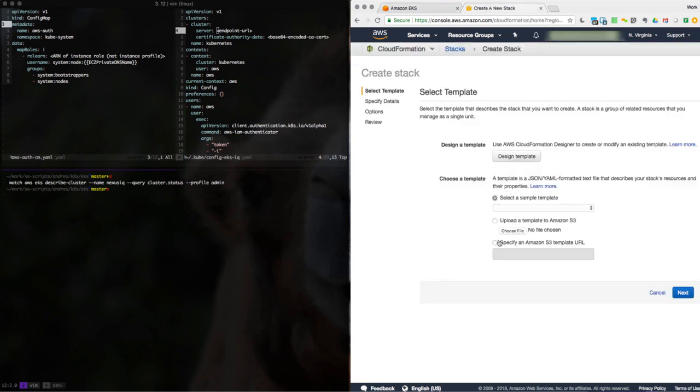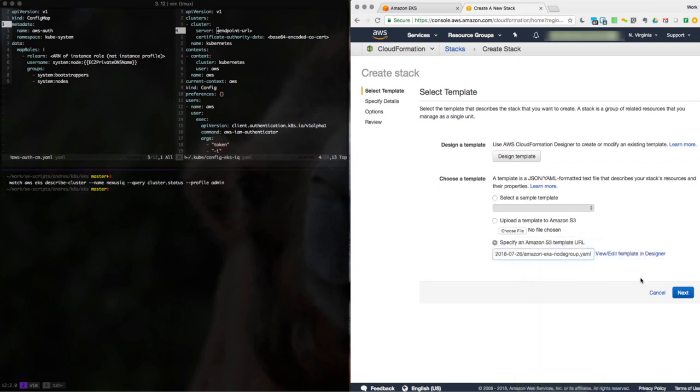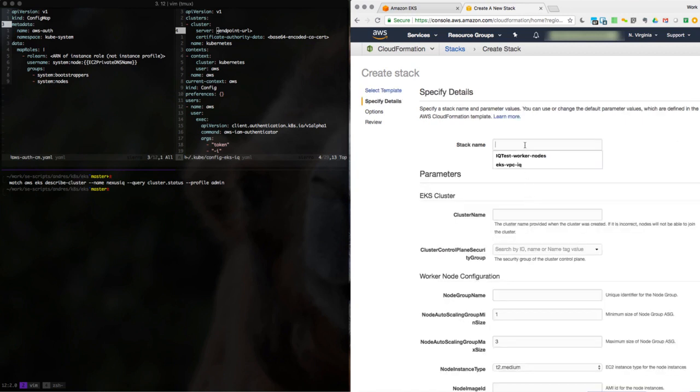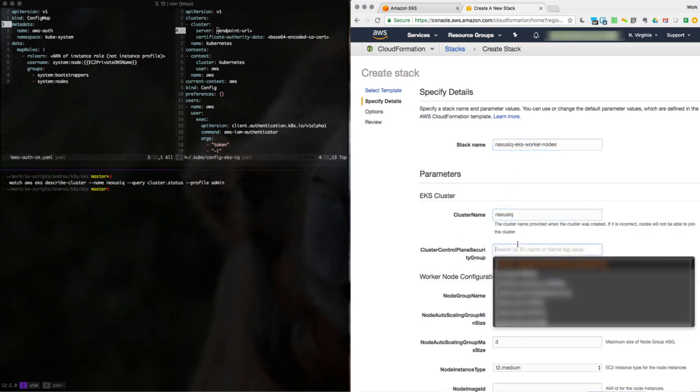We're going to be using one of Amazon's templates without modification. I can find this from on their website. And we'll just go ahead and call it Nexus IQ EKS. And the cluster name that we just created.